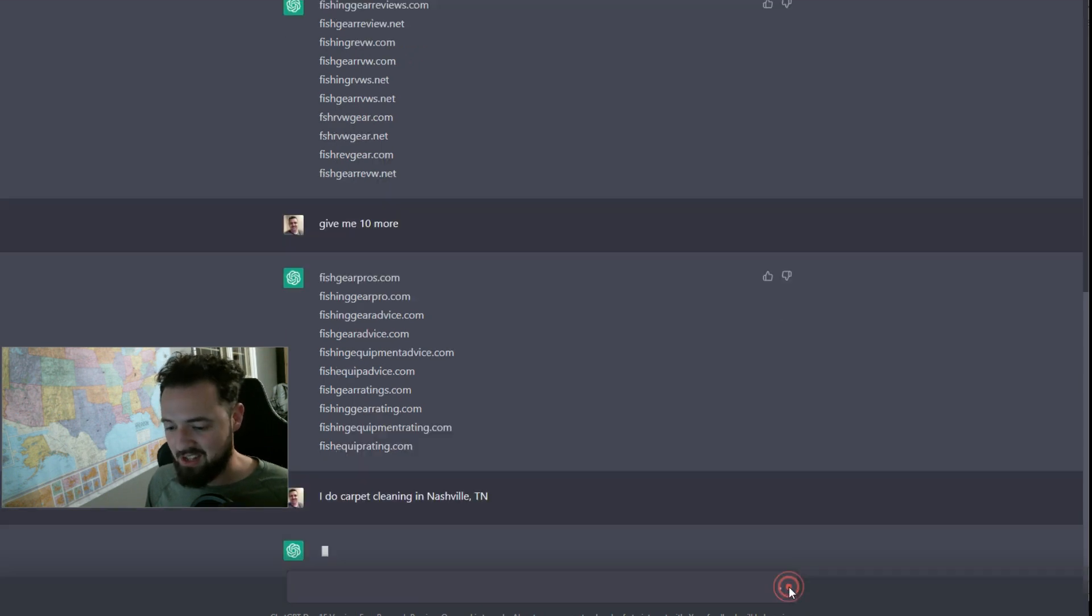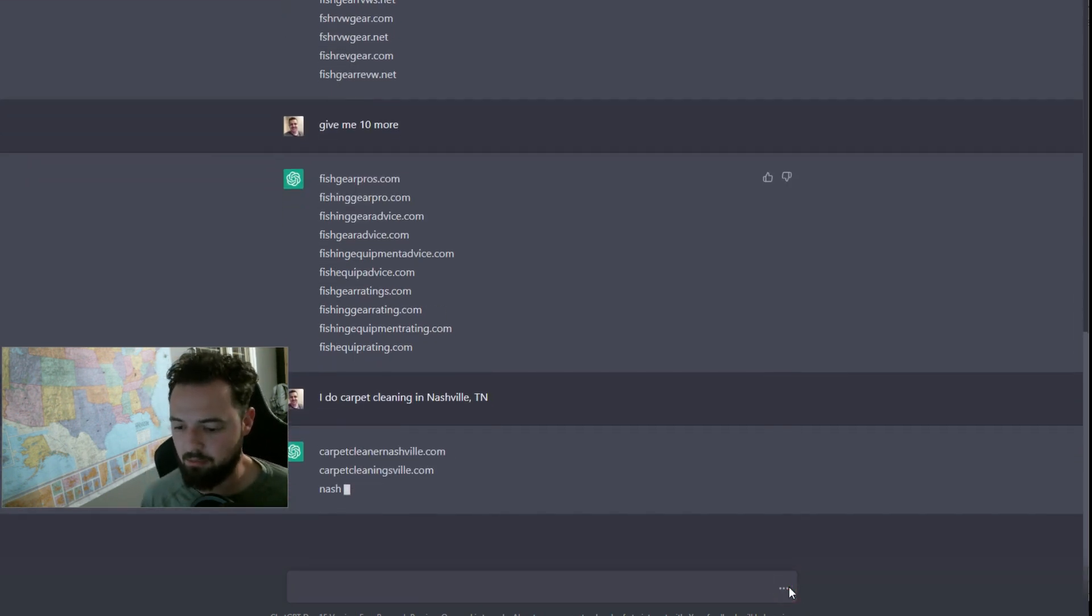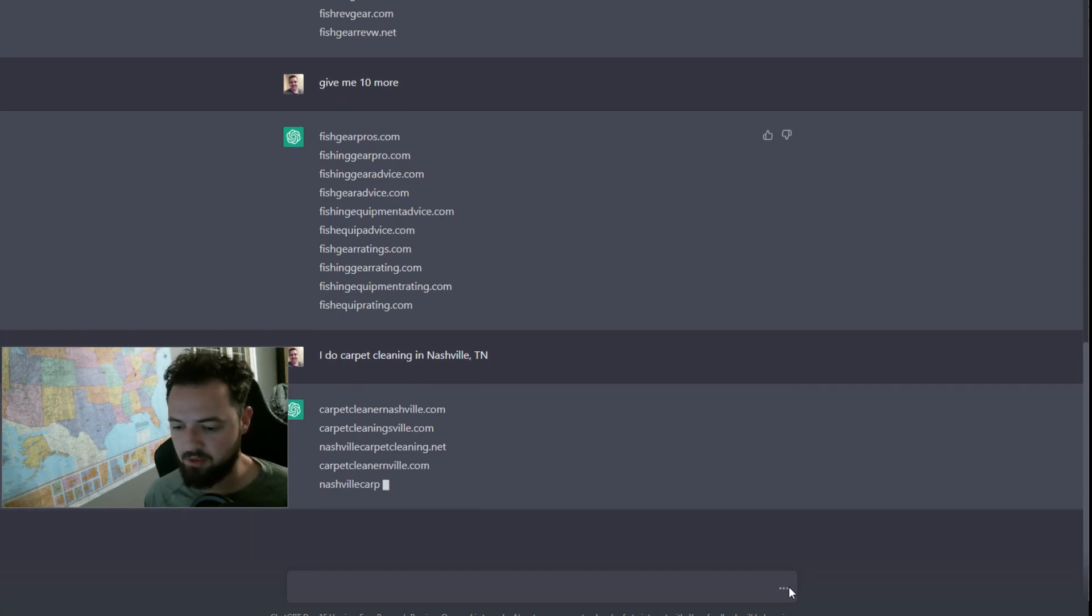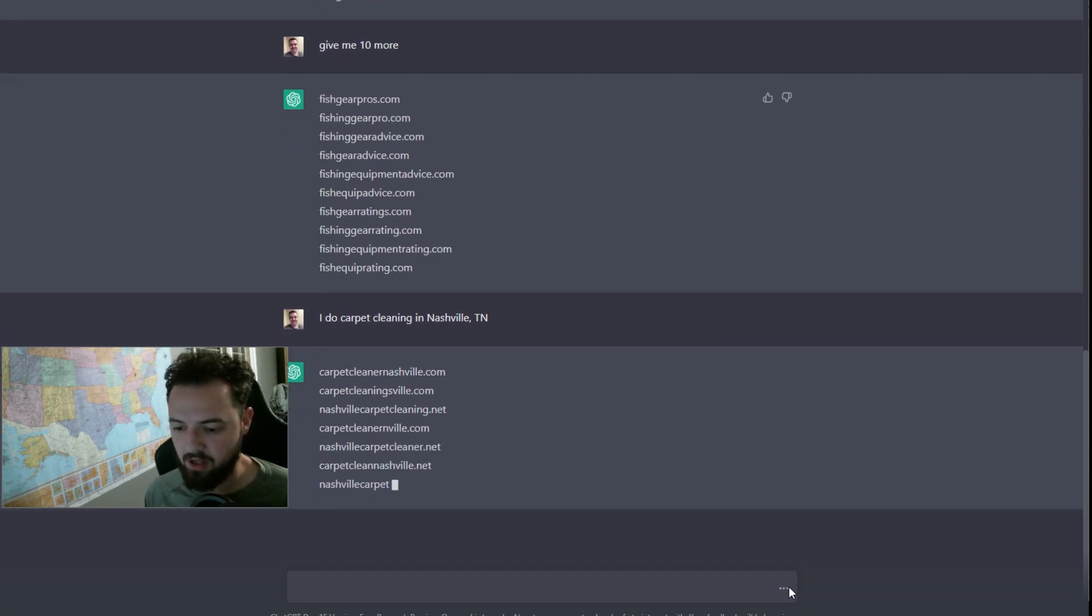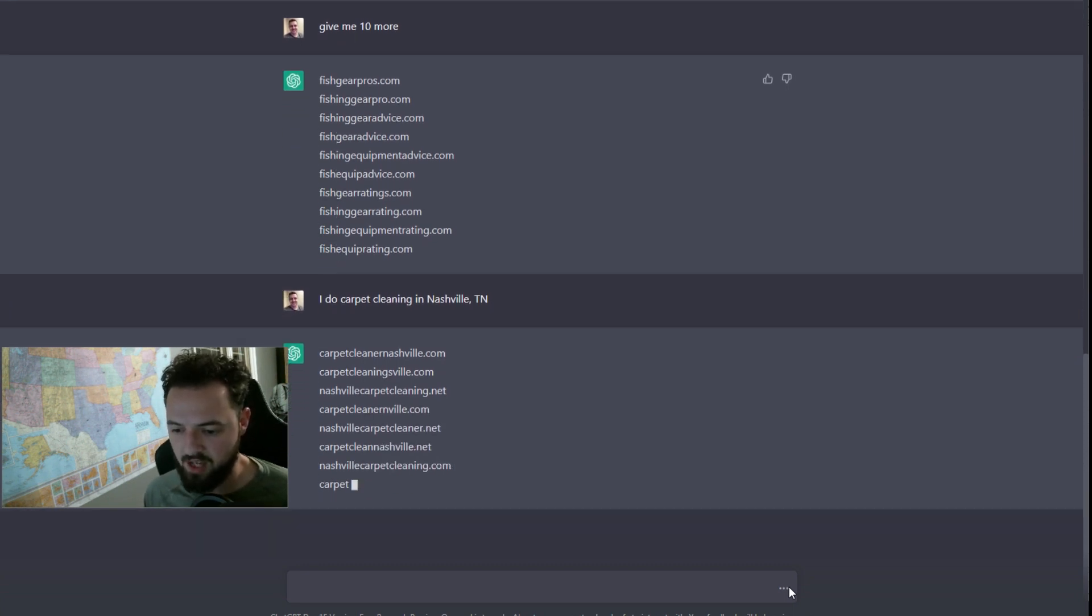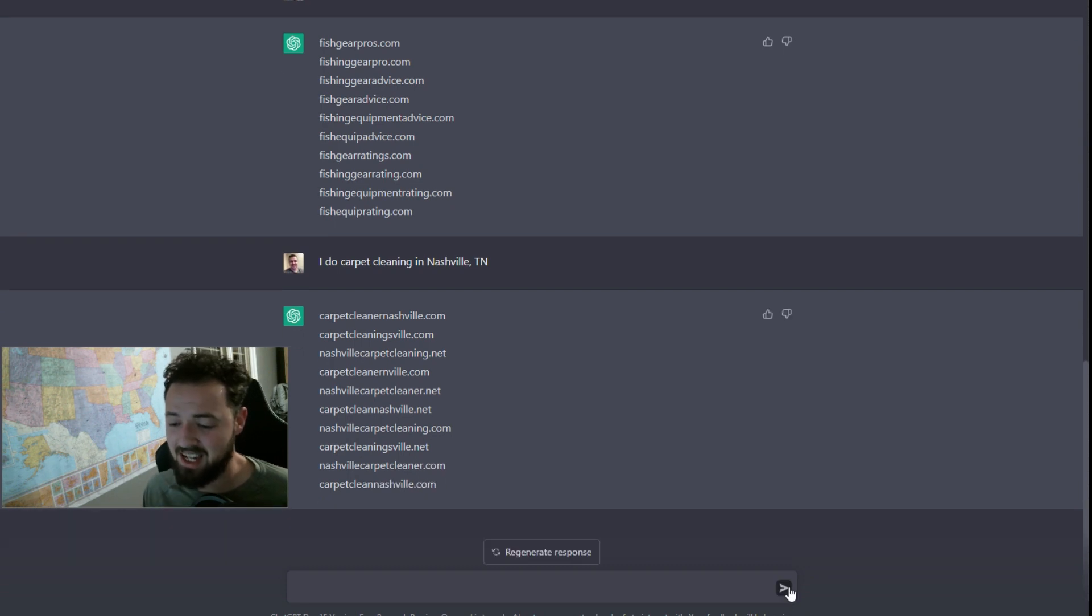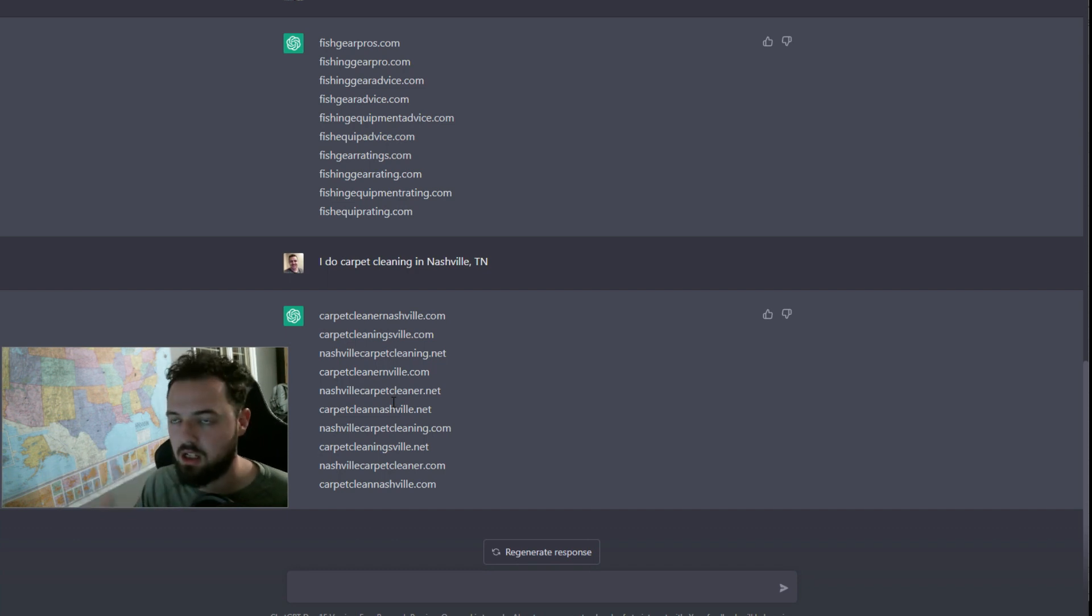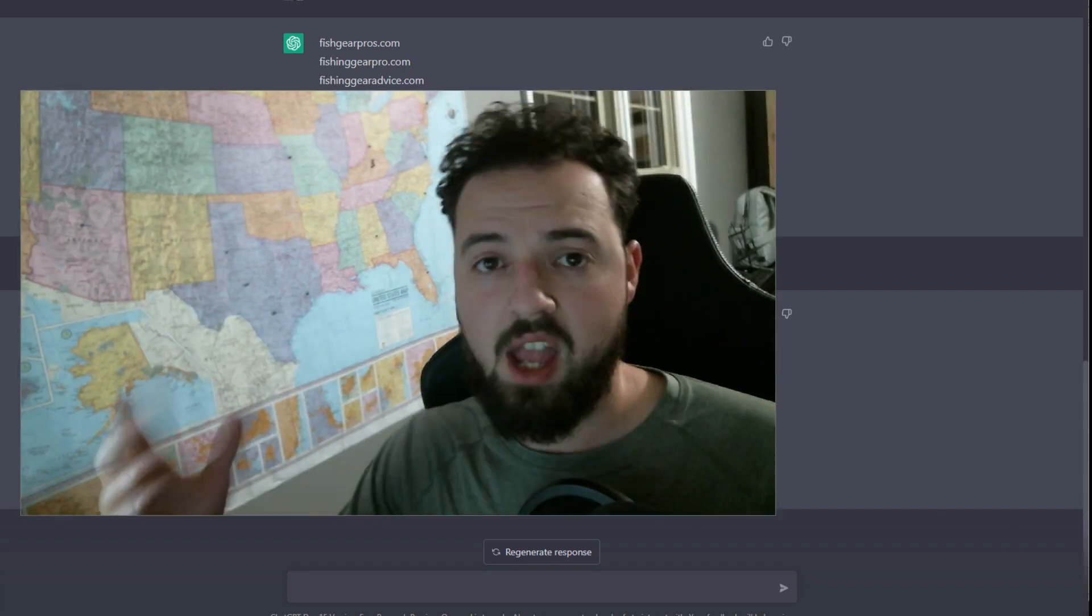I'm going to tell it that I do a service-based business like carpet cleaning. Let's see what it comes up with. Yep. Got some great names right here. Carpet cleaner, Enville, Nashville carpet cleaner. I don't like the .net. I could tell it to only give me .com examples, but I could just take the .net and change it to .com myself. It wouldn't really be a big deal.